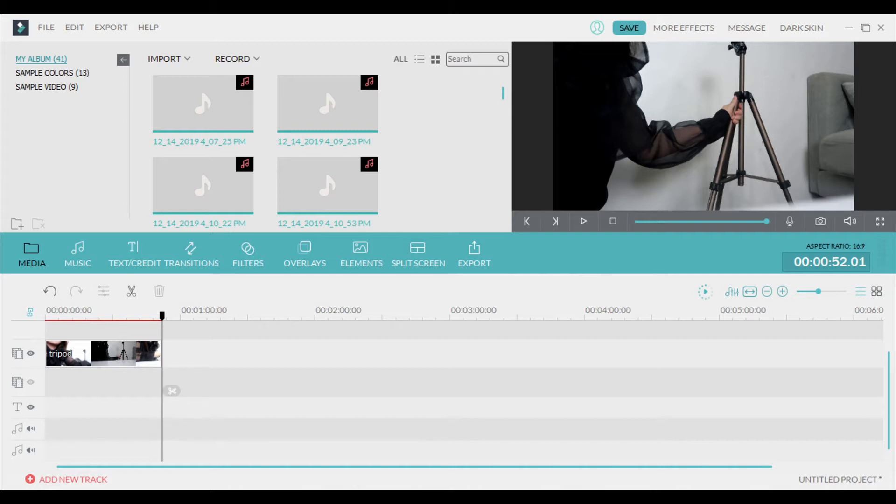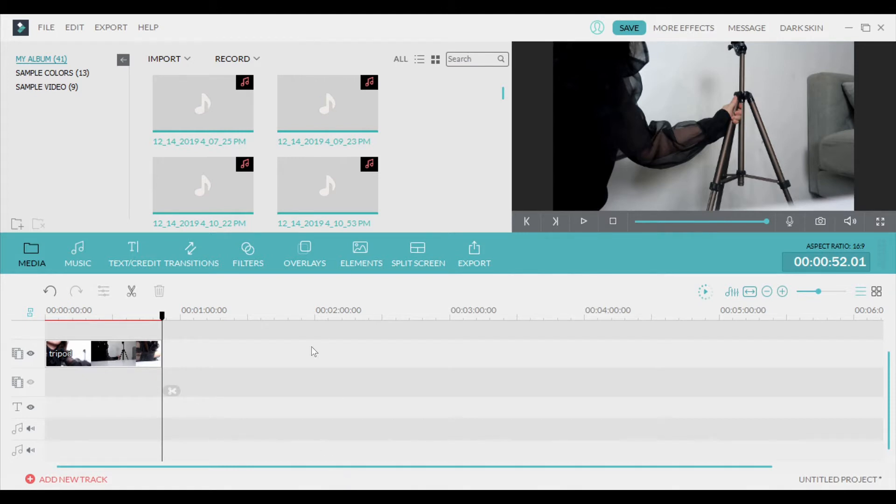I'm currently using Filmora 8.7.6, which is an older version, but I'm sure that the tips I'm going to be giving you will also apply to Filmora 9. These are just things that work for me, and I cannot guarantee that they're going to work for you, but they work for me. So here you go.